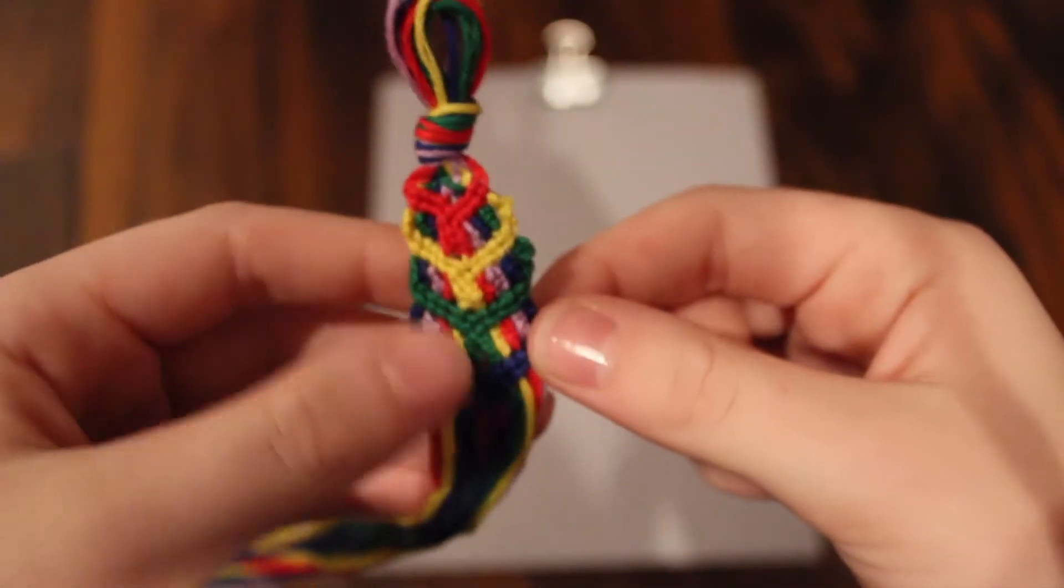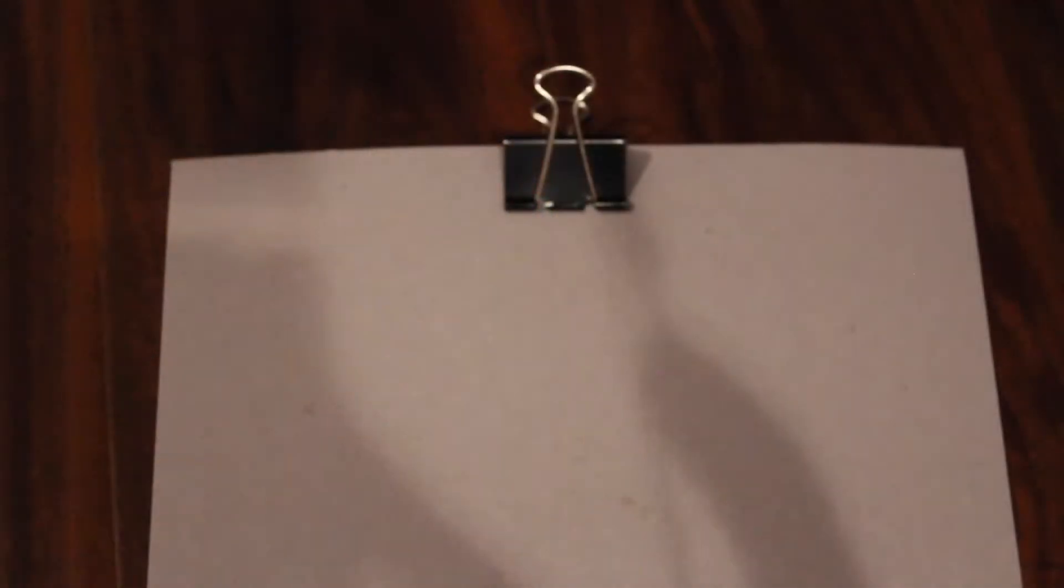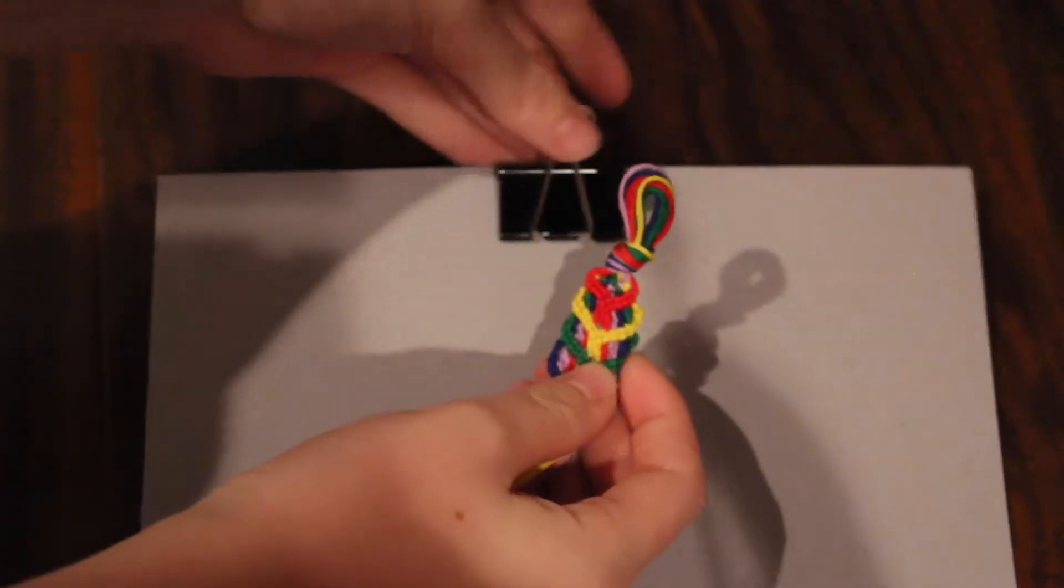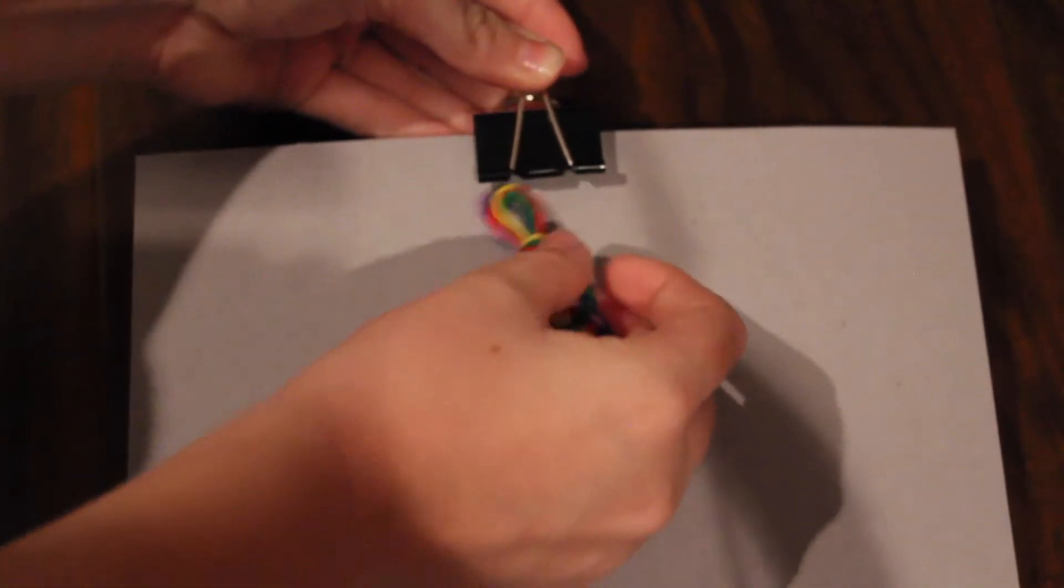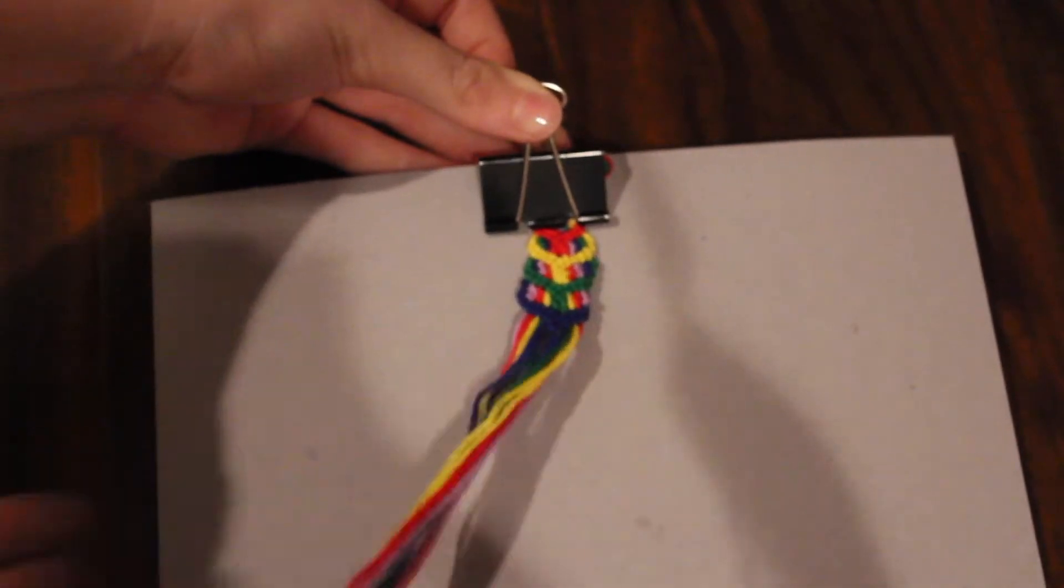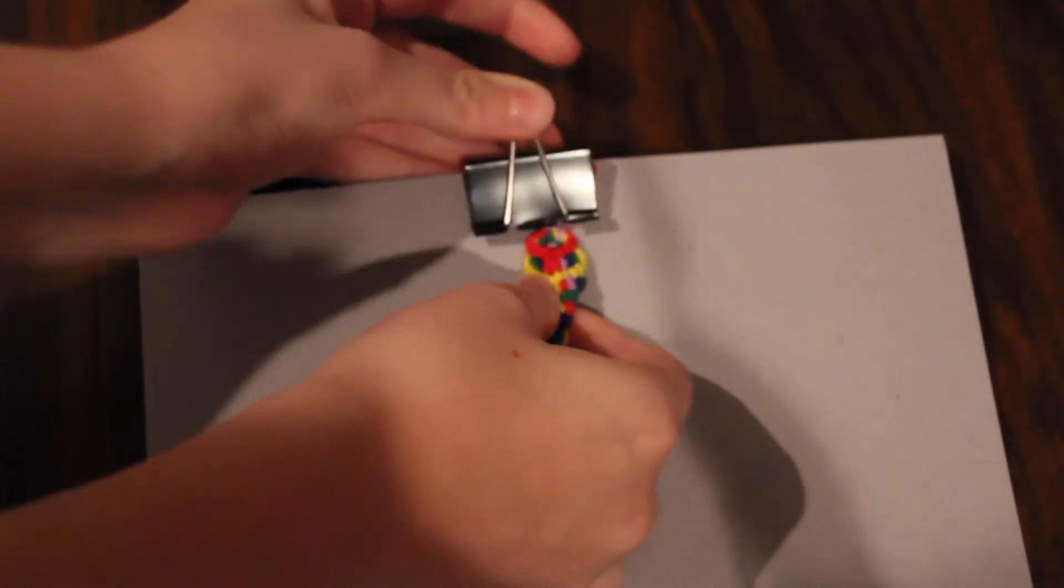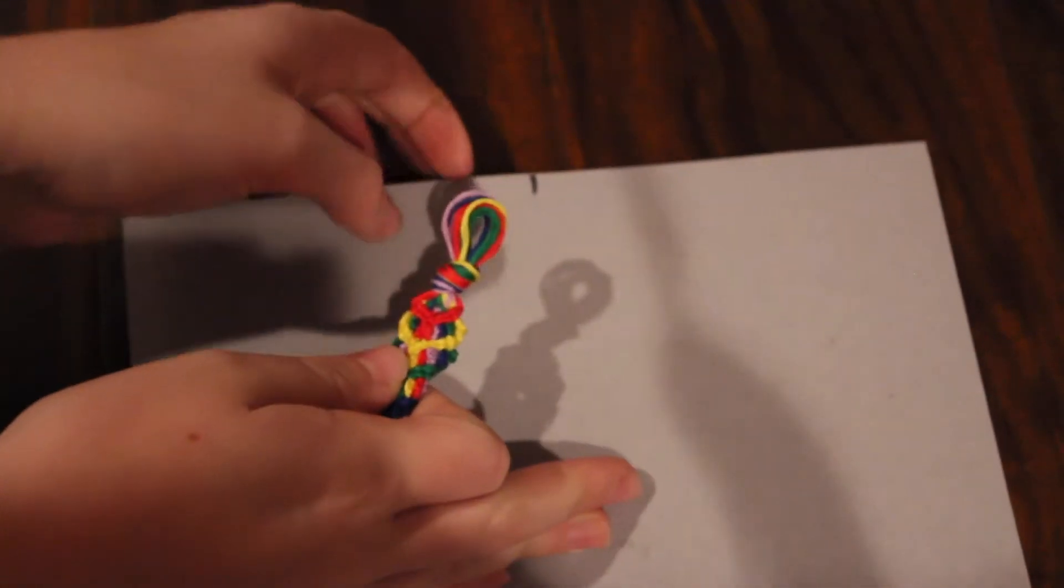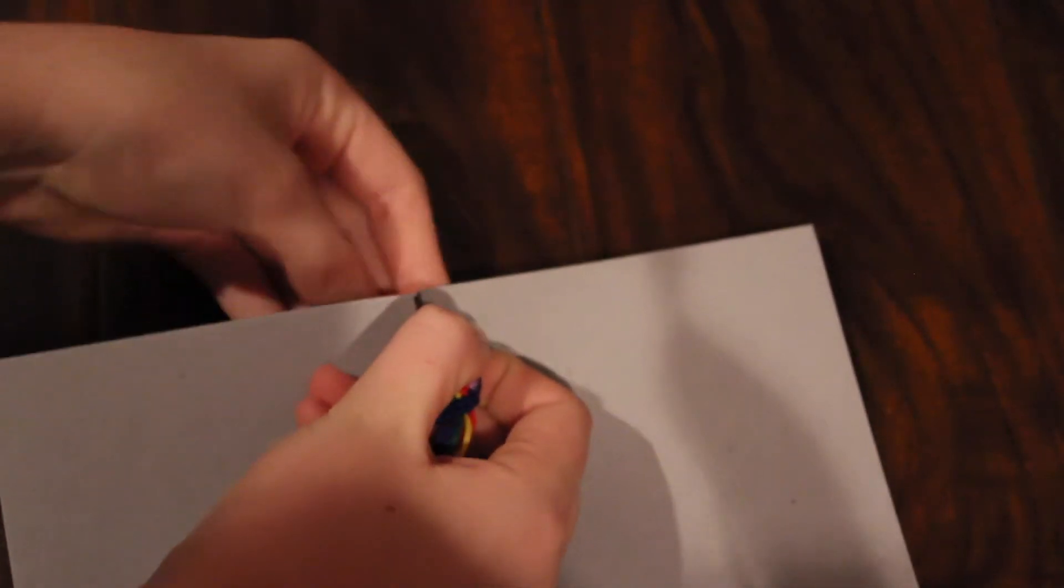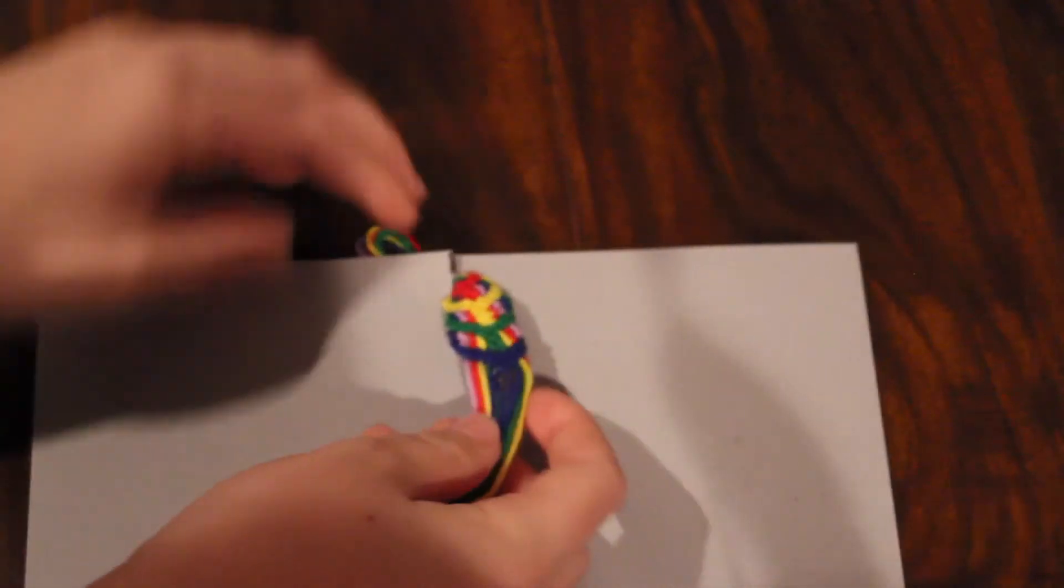So I'm gonna start with the top and all you really have to do is take it and clip it down if you're using the clip. But if you're just using the slit, all you have to do is just slip your bracelet right inside of there.